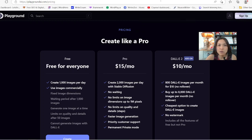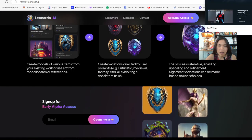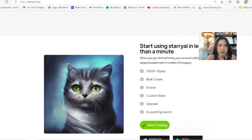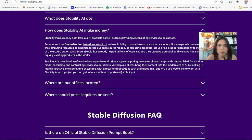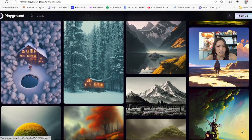So I hope that helps you make your decision on which one to try. Going back, there's Leonardo, Blue Willow, Starry AI, and Dream Studio — which is from Stability — but they only give you 500 images one time. I guess they need to make money on building a better platform.